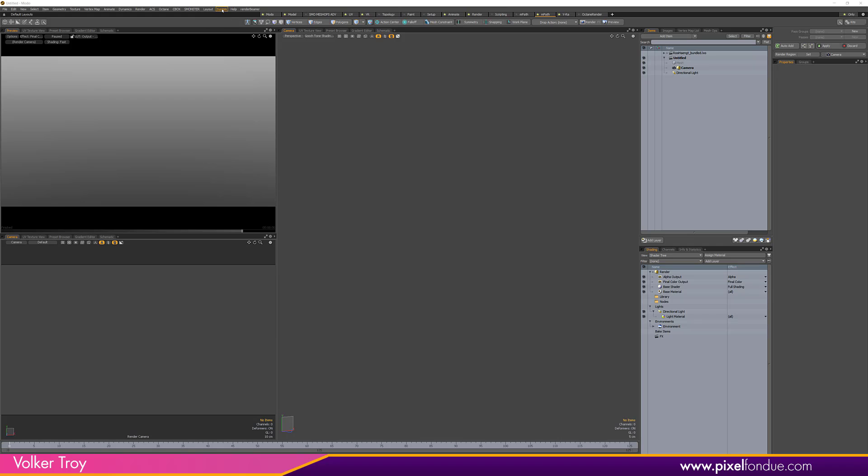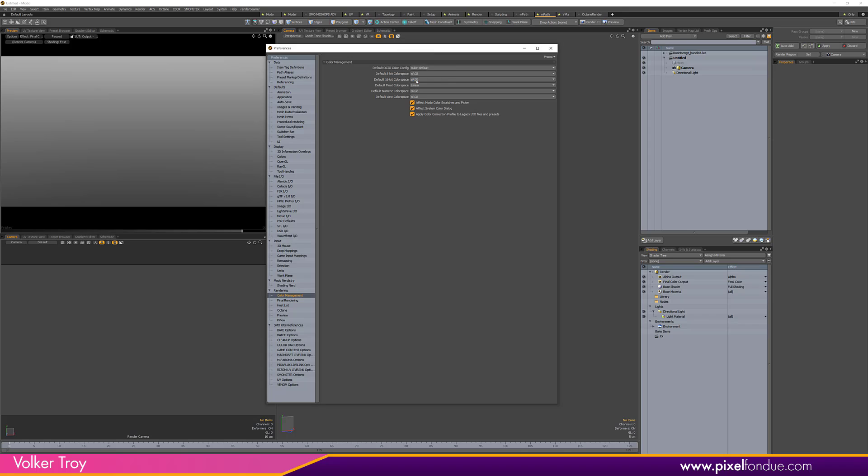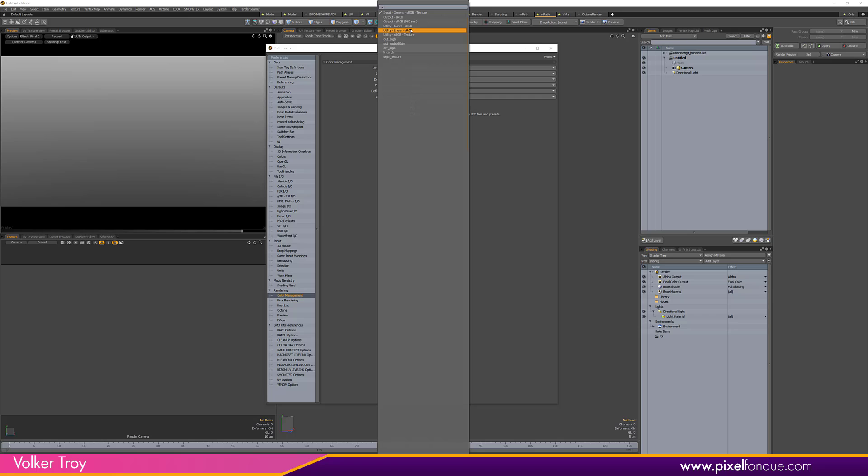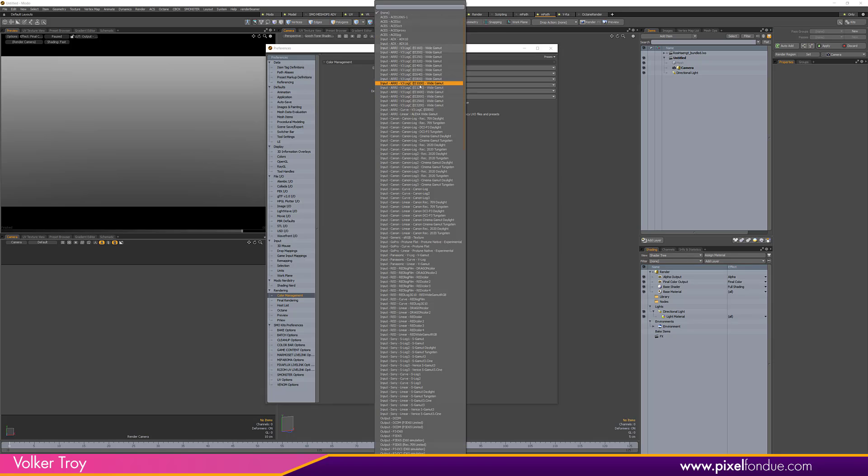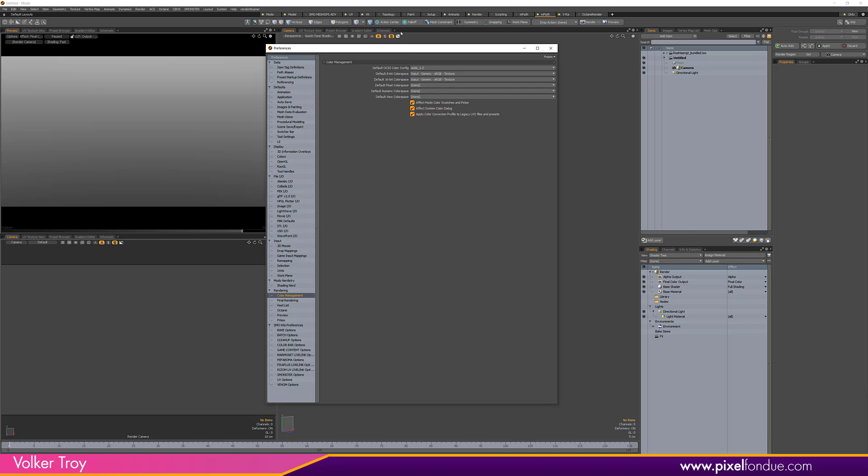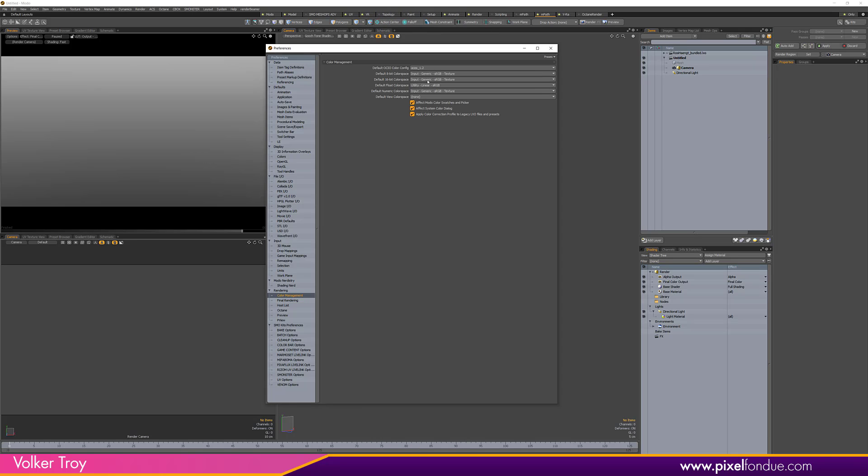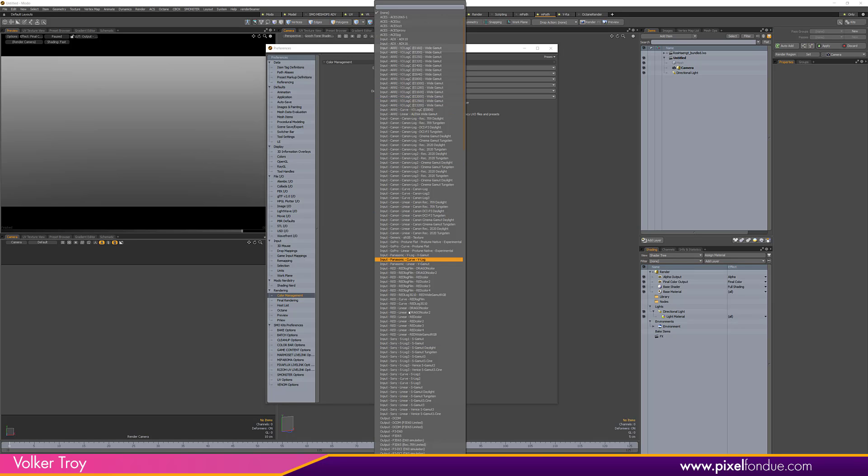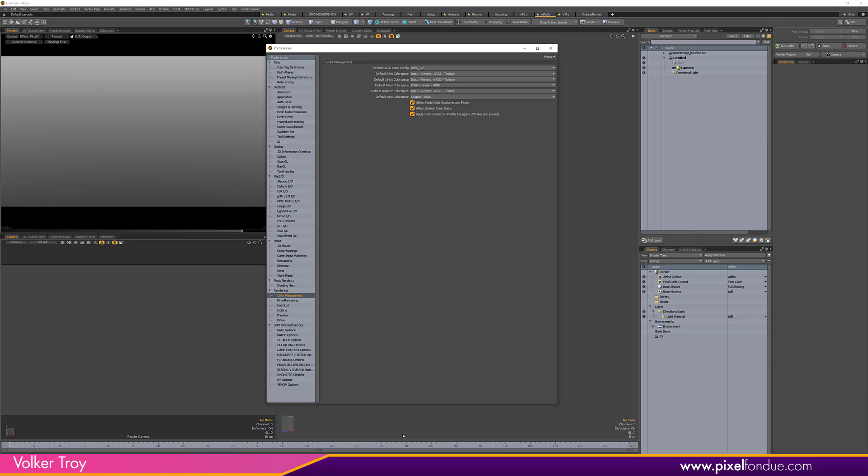When you go into System Preferences in the Color Management tab you can finally see the dropdown menu ACES 1.2. Select it. For default 8-bit color space select sRGB Texture, 16-bit as well. For the float color space we're going to use Utility Linear sRGB. For the numeric color space as well texture again, and for the view color space we're going to select Output sRGB down here.